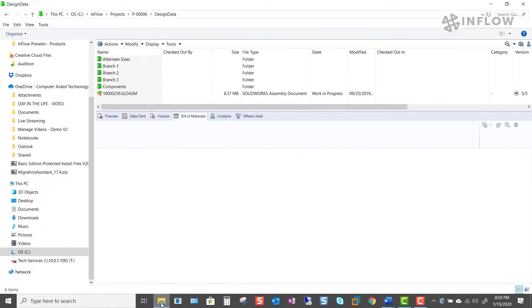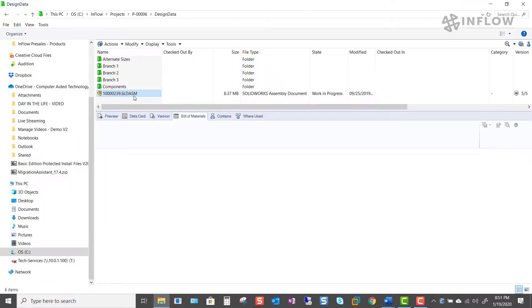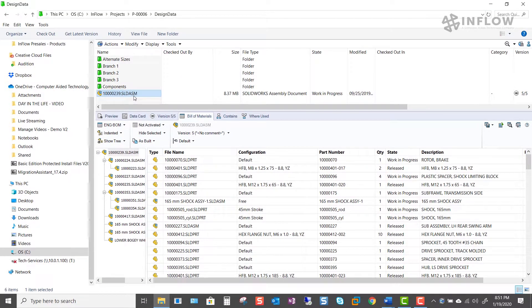First let's take a look at the Bill of Materials tab from our vault view. I'm going to go ahead and select an assembly and show the Bill of Materials information about this file.